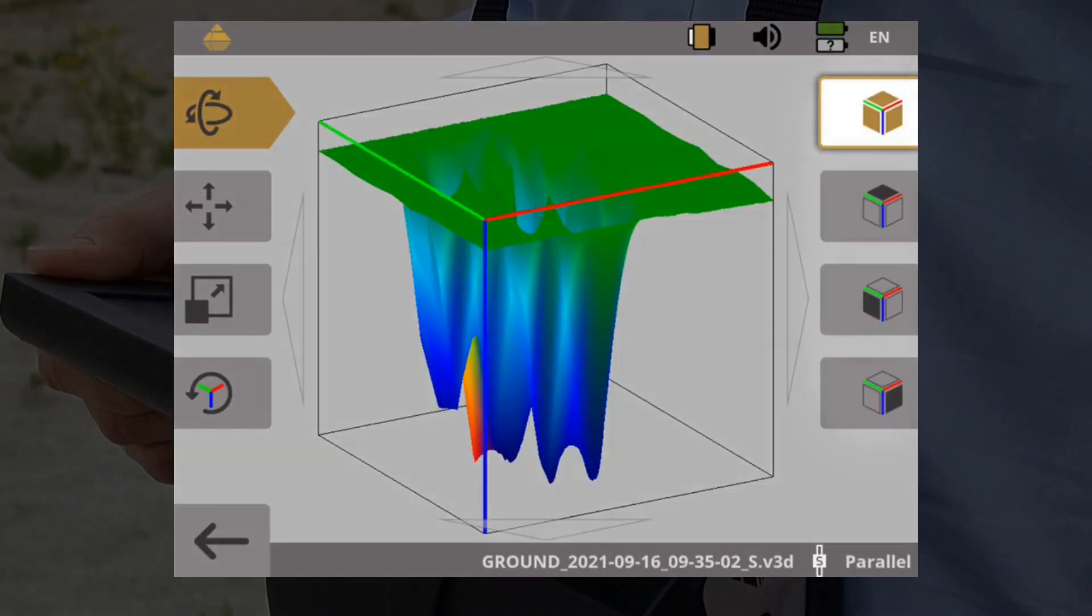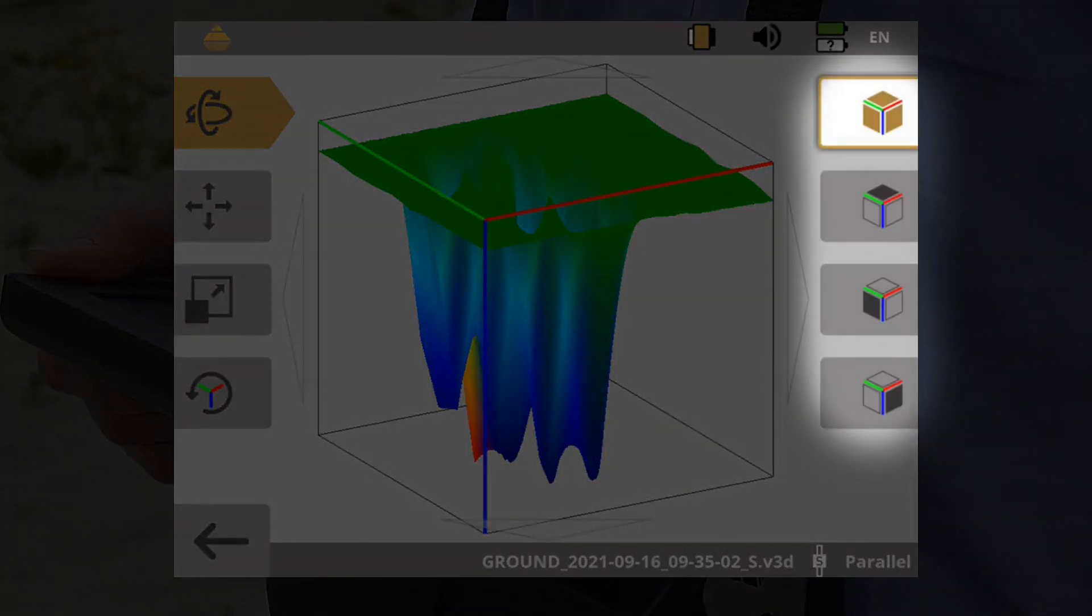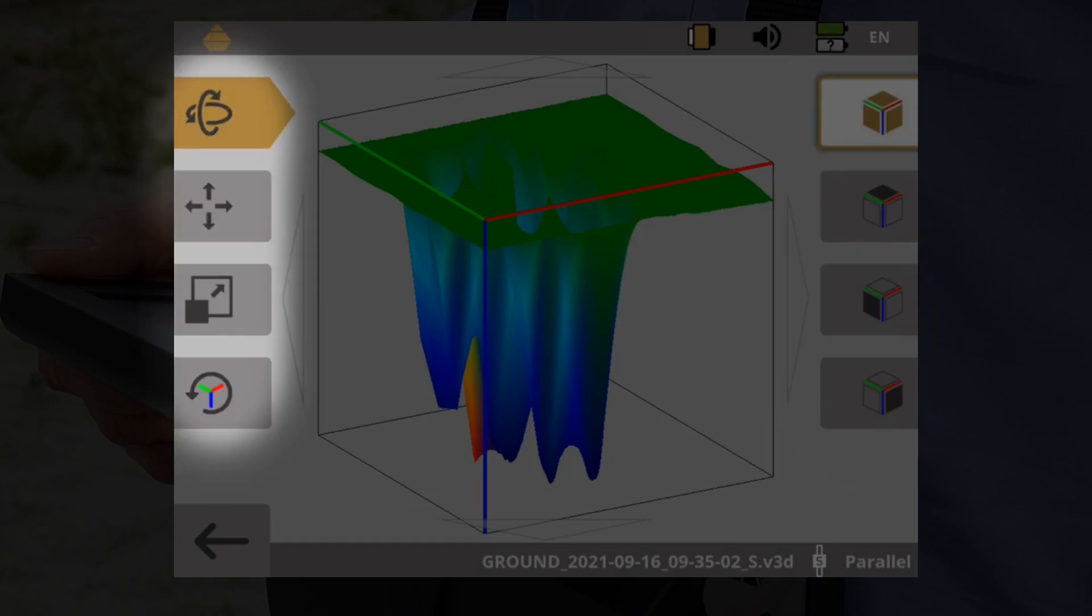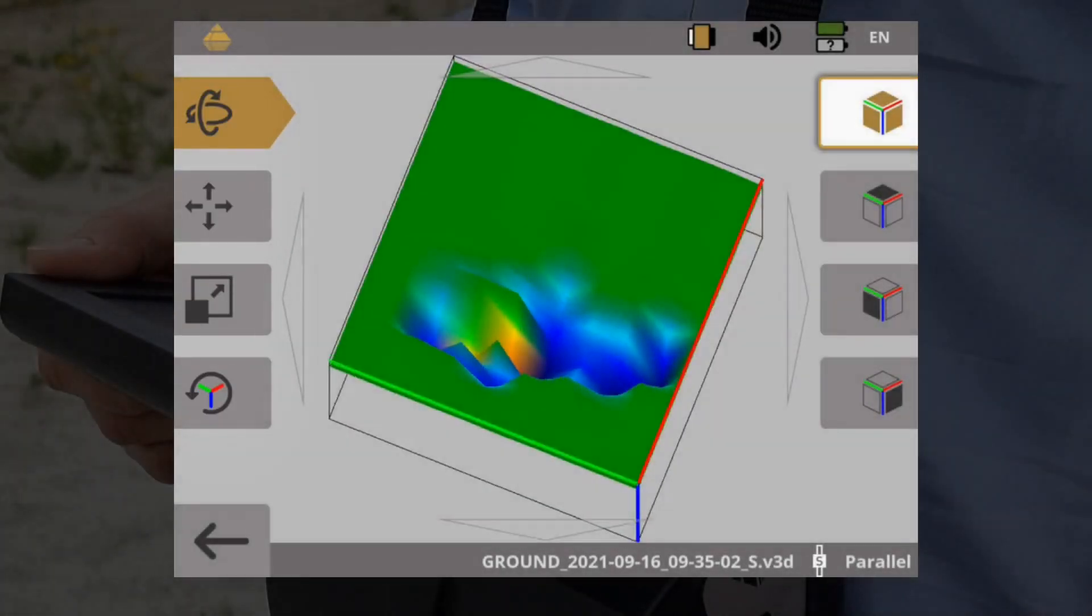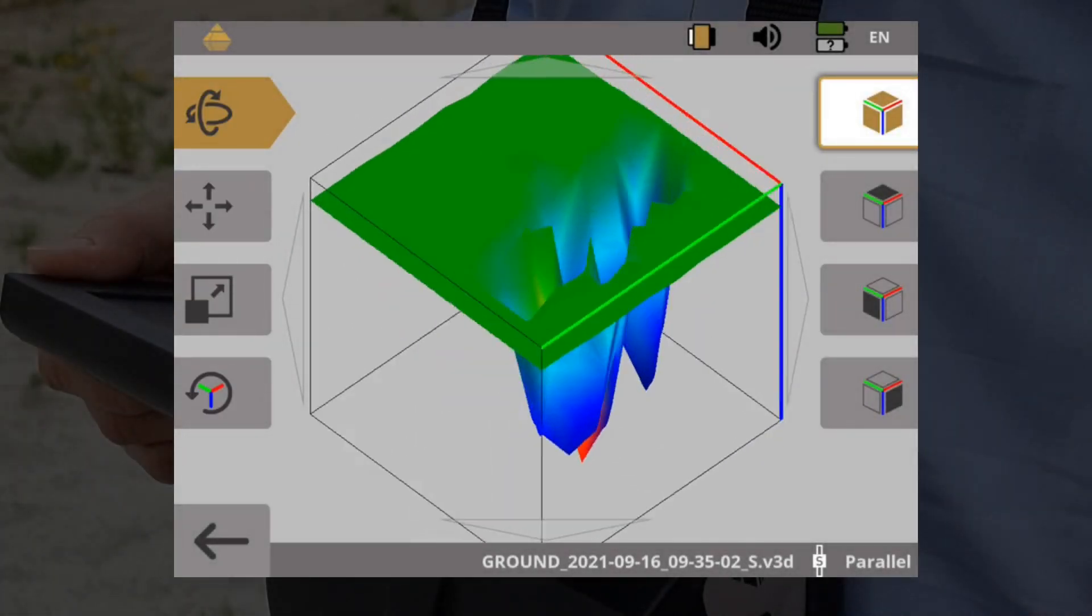You may use the preset views on the right or the icons on the left to rotate, move, and scale the scan image individually.